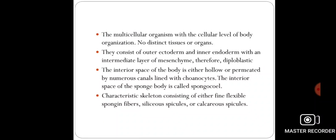Due to the presence of only ectoderm and endoderm, poriferans are called diploblastic organisms. The interior space of the poriferan body has a hollow cavity in which a large number of canals are present. These canals are lined with specific cells called choanocytes. This interior cavity is called the spongocoel, which is the body cavity of poriferans.